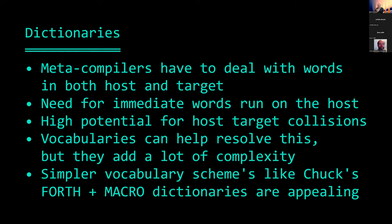Dictionaries are tricky with meta-compilers because you have to deal with words that are both on the host and on the target. It's not as simple as just focusing on the target, because you typically need some immediate words — words that would be immediate from the point of view of the target — to run on the host. So there's a pretty high potential for collisions, and you have to think very carefully about the order in which things are defined and be able to visualize the whole dependency tree.